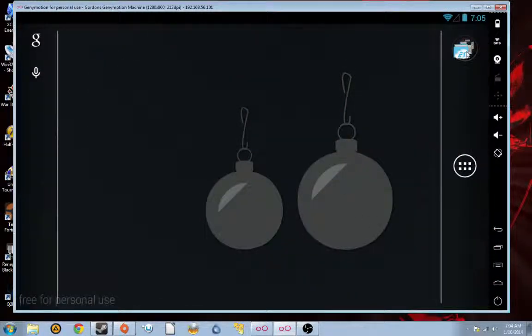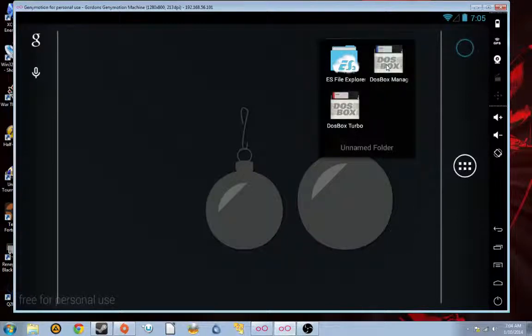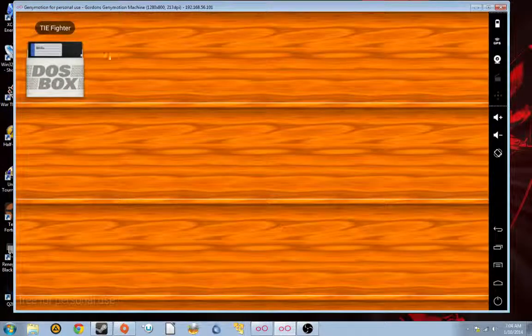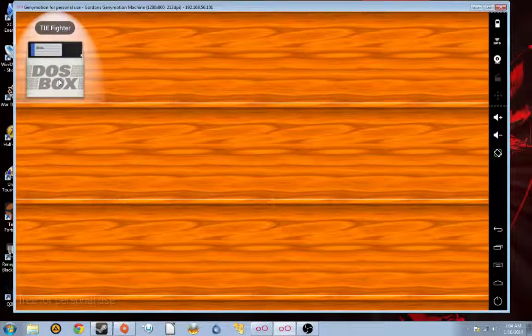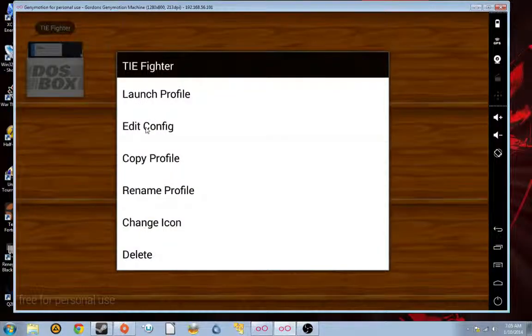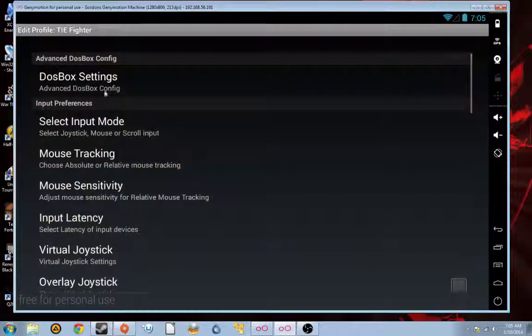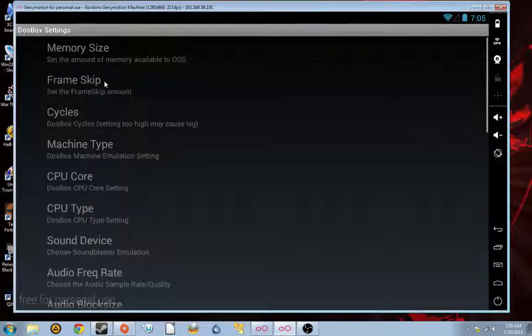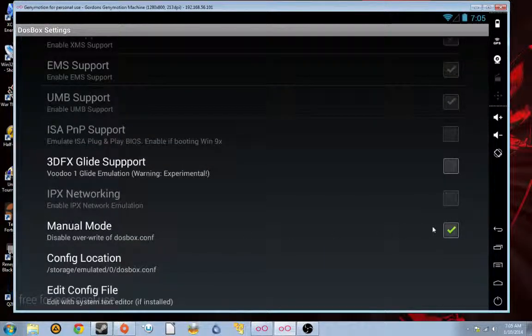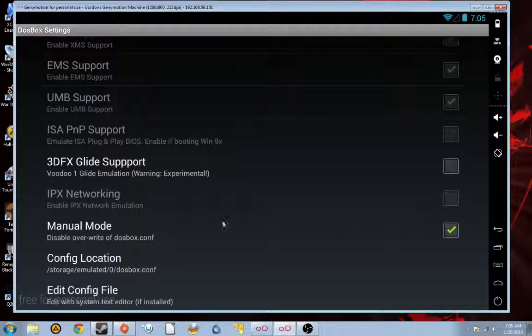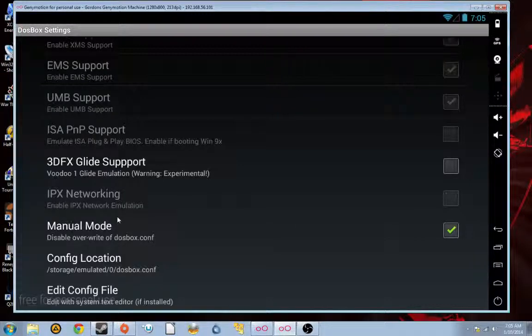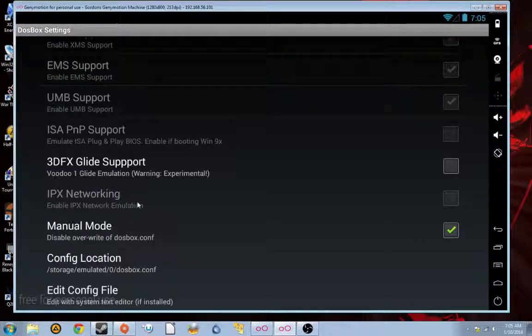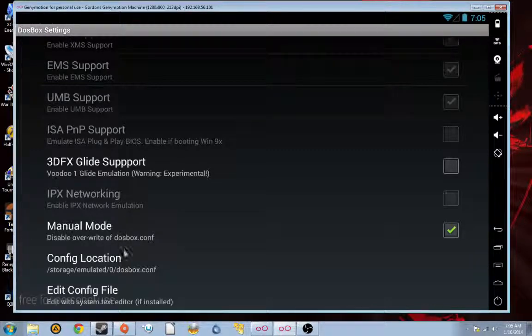Anyways, let's go ahead and try and set this thing up, huh? Let's go into DOSBox Manager. As you can see, I've already made a little TIE Fighter profile, but we're going to go and edit this thing. Go into DOSBox Settings, and select Manual Mode. You're going to want Manual Mode because we need to do a little tweaking with the joystick, because TIE Fighter's joystick settings are somewhat temperamental.